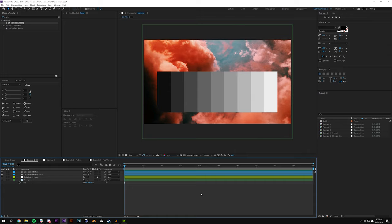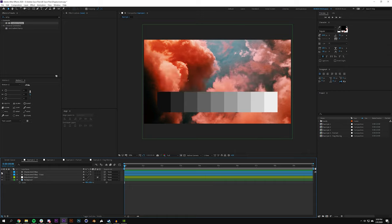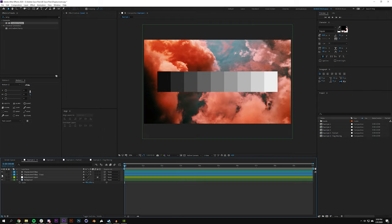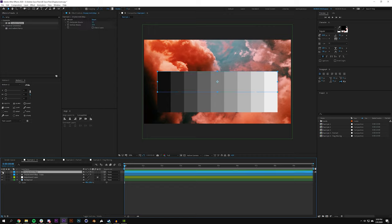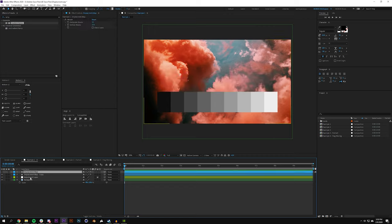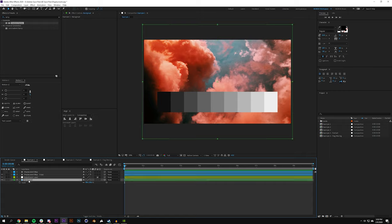So here we are in our first example. We have kind of two layers - one titled displacement map and then one that's a copy just so we can see both at the same time, and I'm just going to make the first displacement map invisible. You see here I also have an adjustment layer and then I have my background layer.